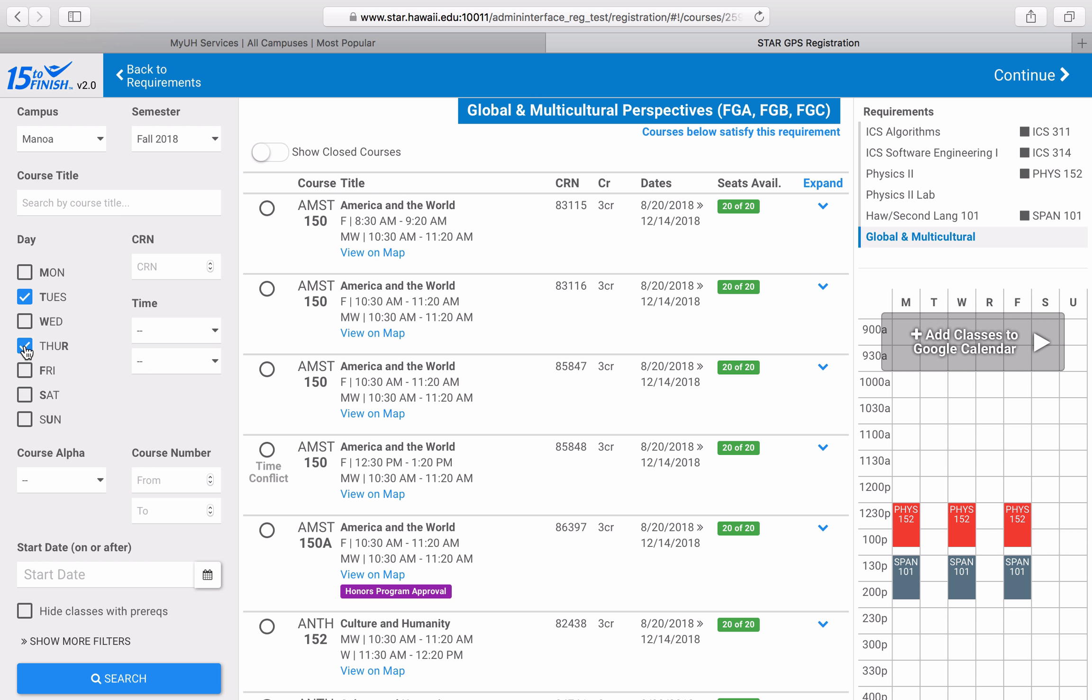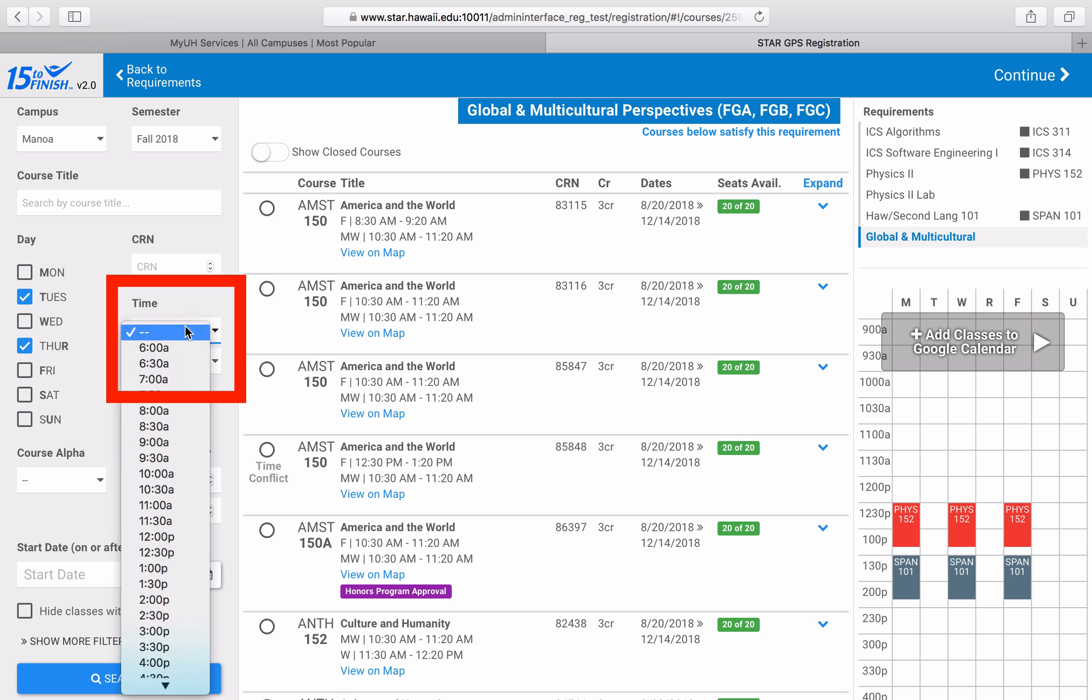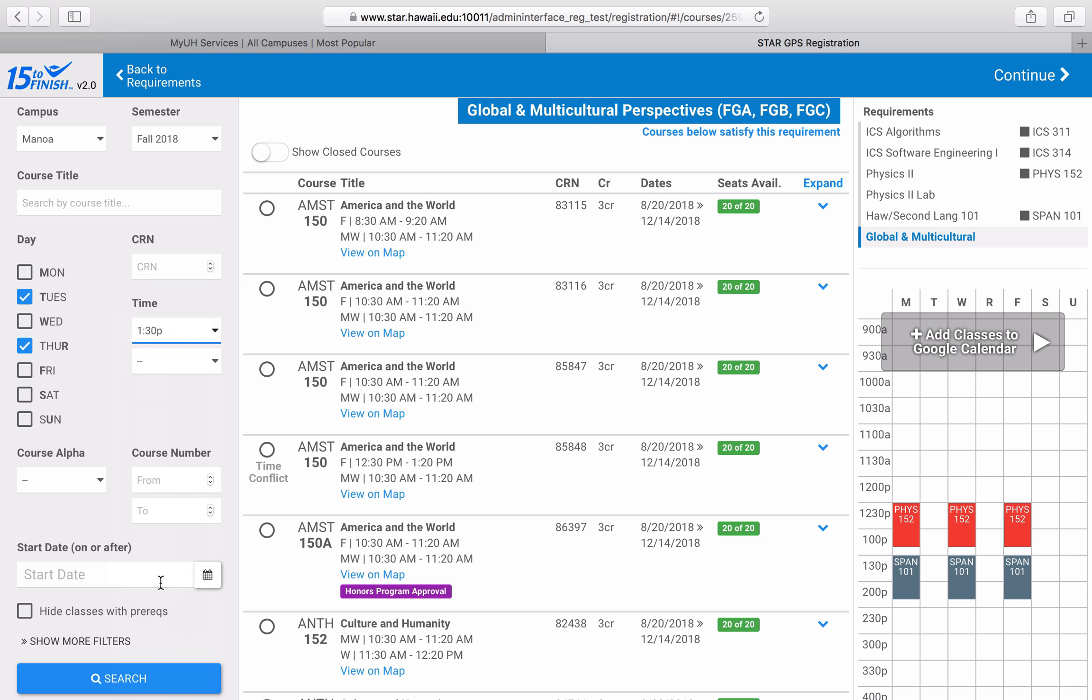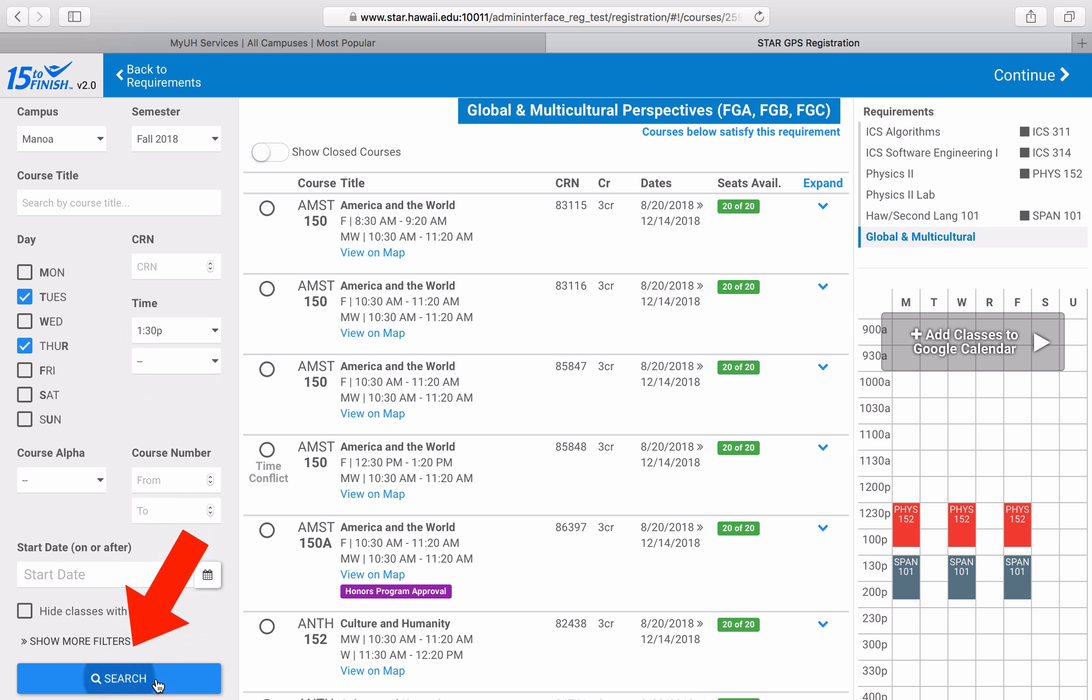I think I want to take a class that's either at 1:30 PM or later, so I'll click on the first time drop-down menu and select 1:30 PM. I'll leave the second one open-ended because I don't mind how late I stay on campus. Then I'll click the Search button to narrow down my results.